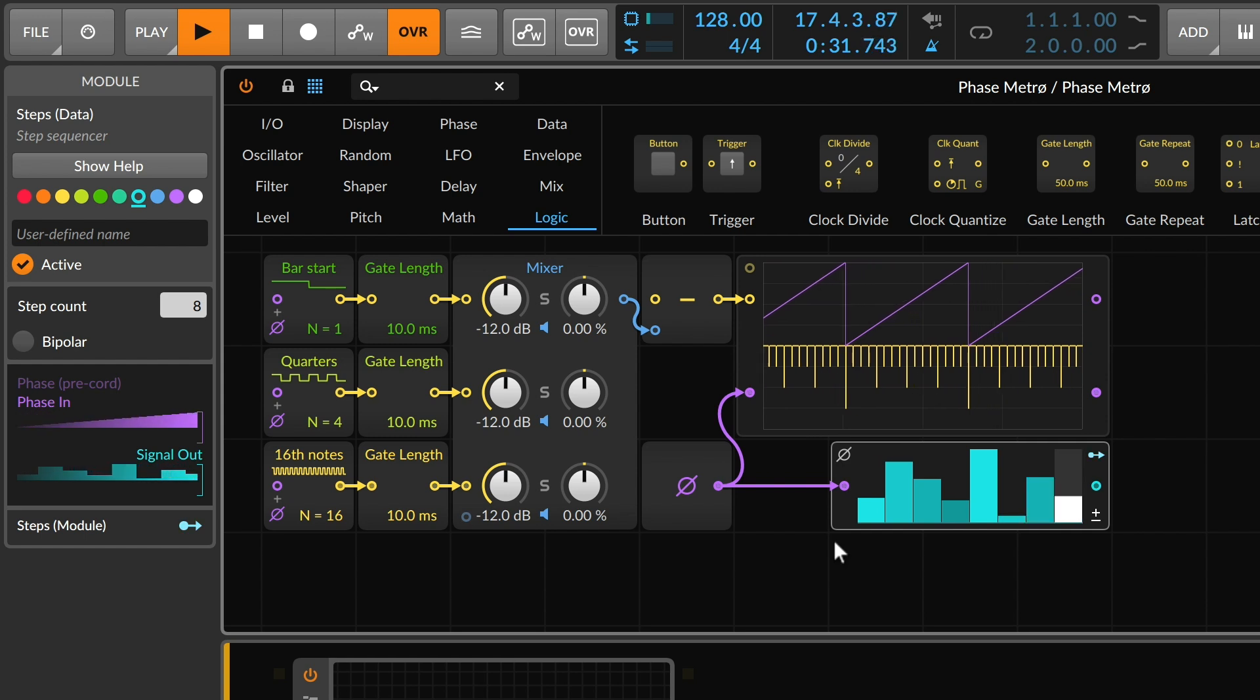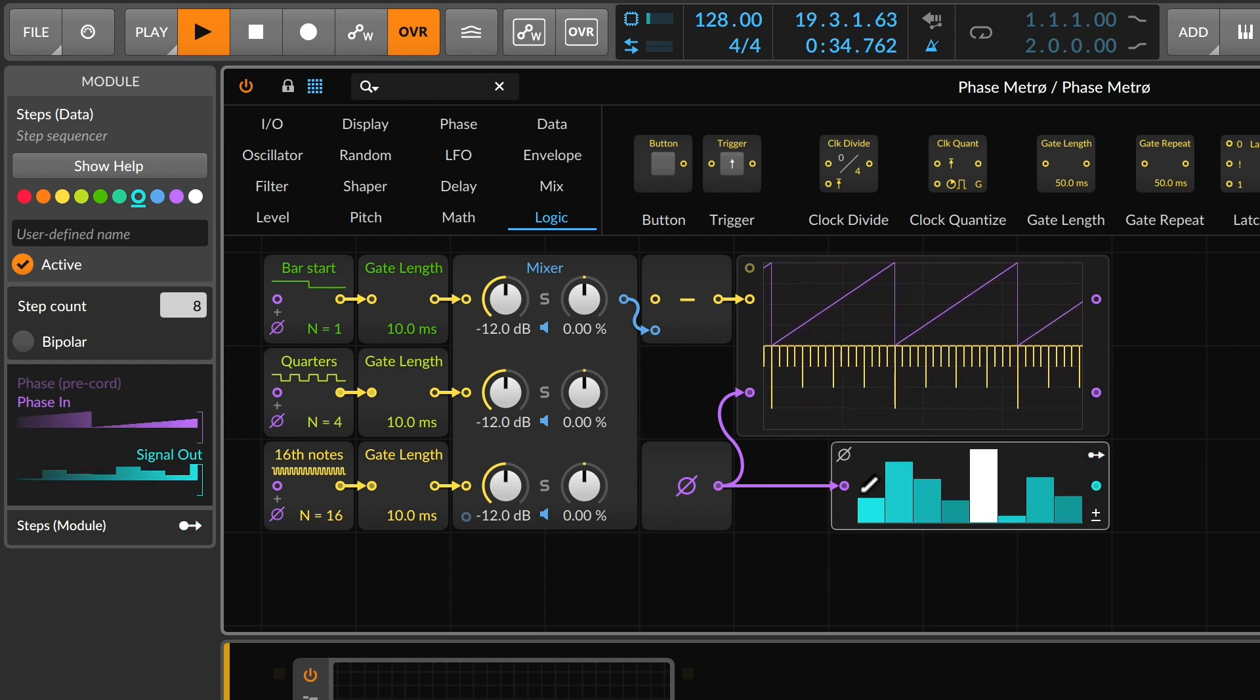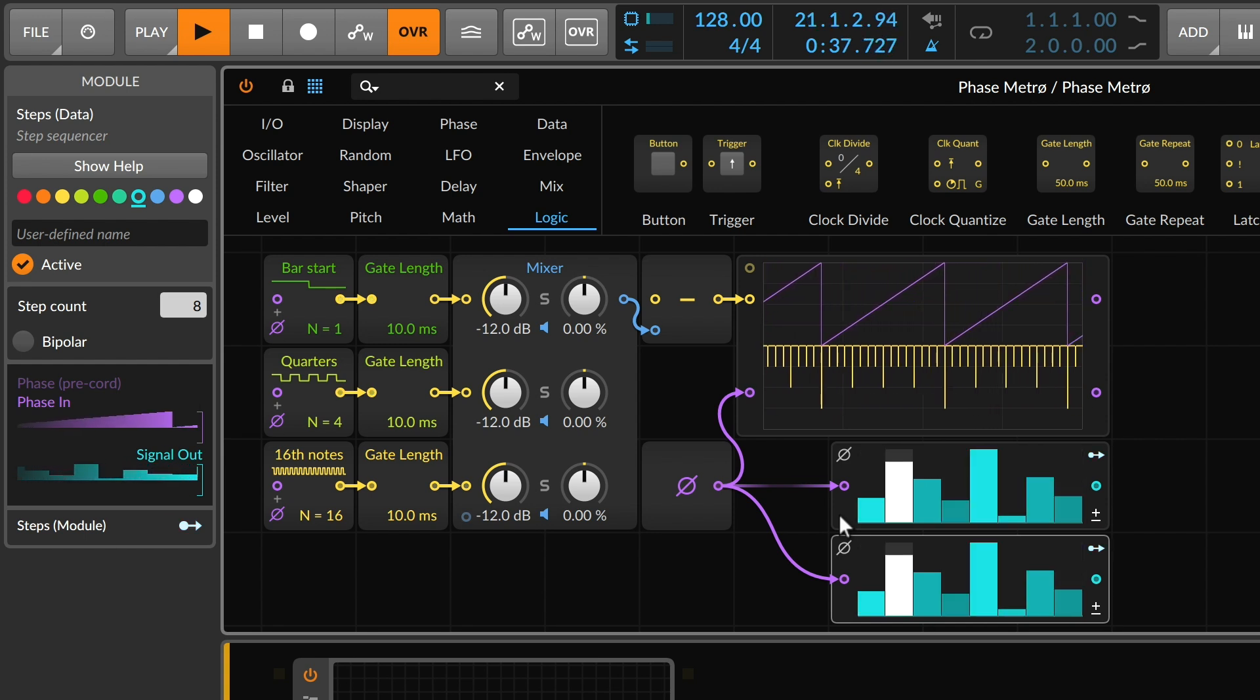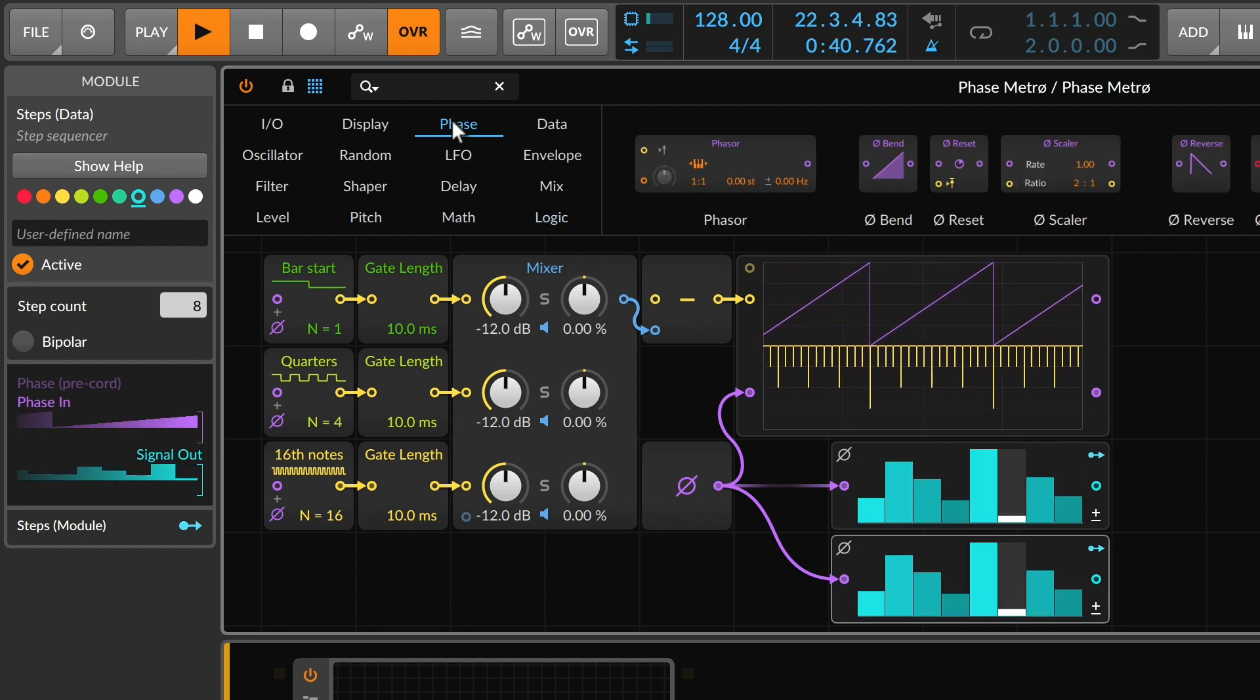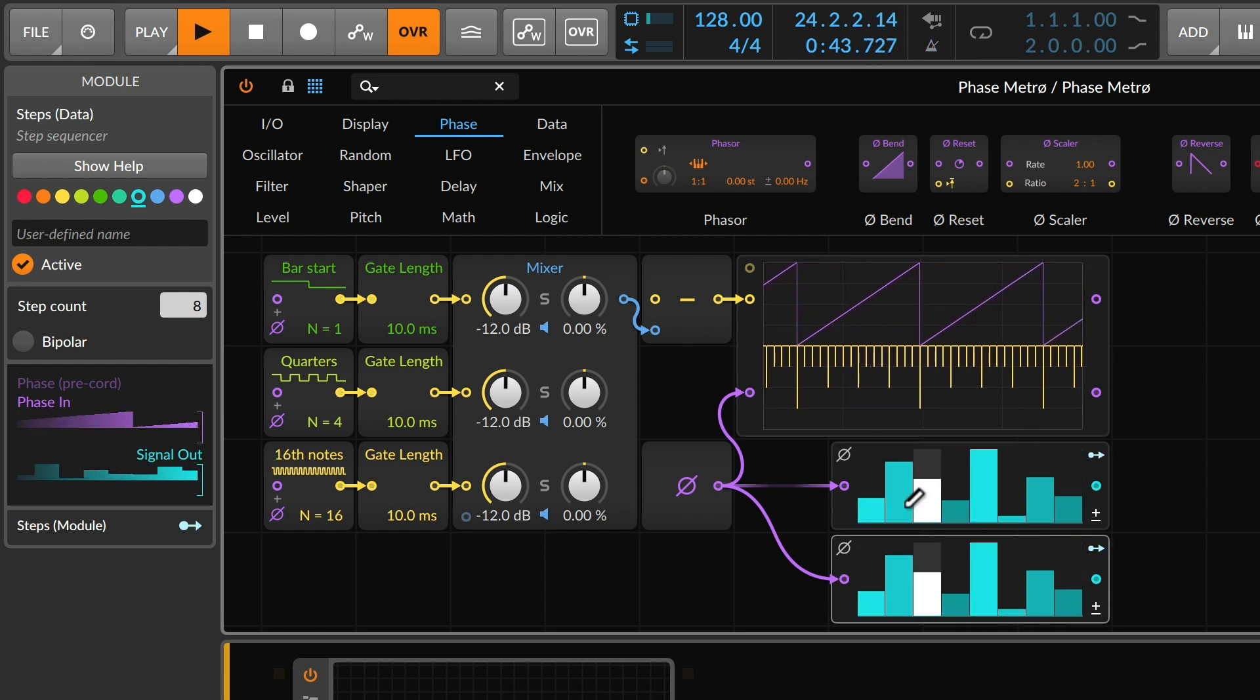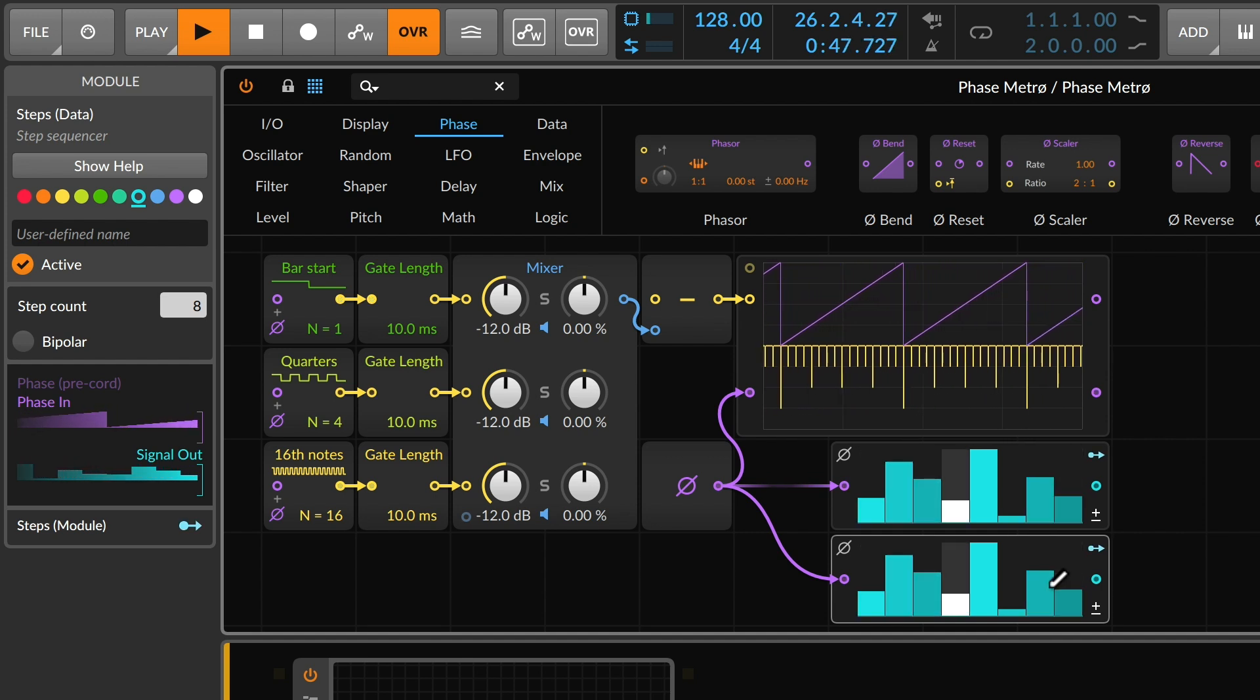Now if I were to go ahead and duplicate this sequencer, I've got two copies now. So maybe some of these other phase elements we can use to look at how we can process phase signals in a unique way.